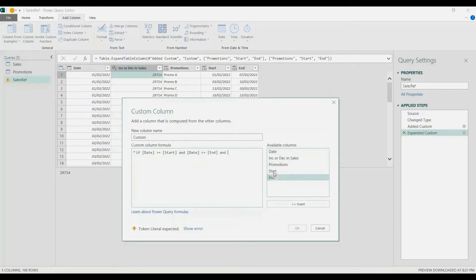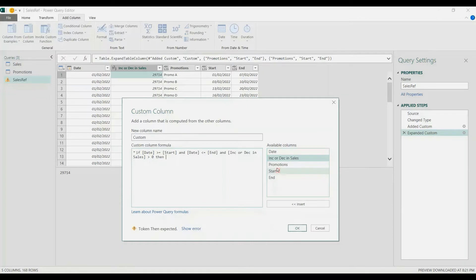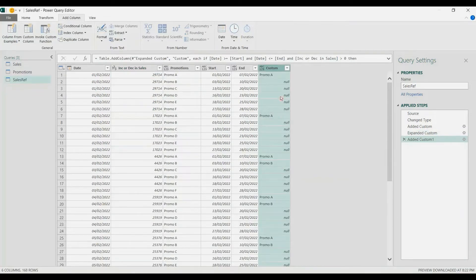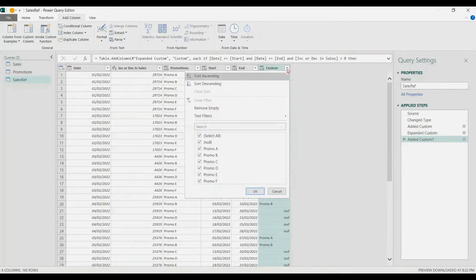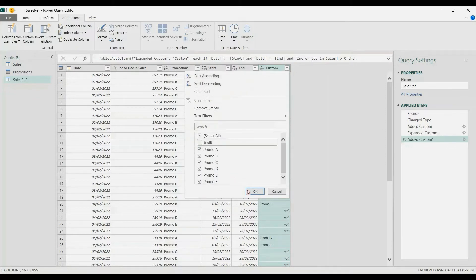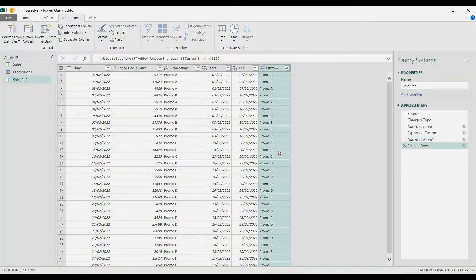and also if the sales increase or decrease is greater than zero — meaning if there is an increase — then retain the sales value for that date; otherwise null. Now I'm going to remove the null values, which means there's no promo on that date.